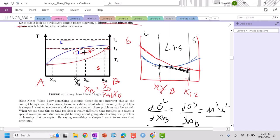We can name this, this region here, this line that separates liquid from the two-phase region is called our liquidus line. This red line here that separates solid from the two-phase region is the solidus line. Solidus, liquidus.